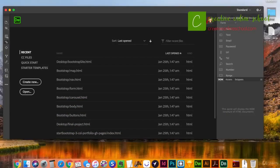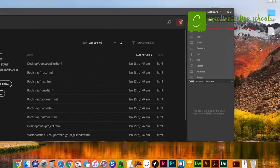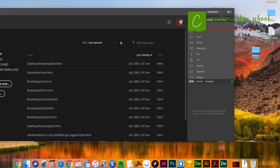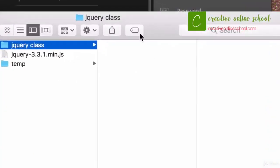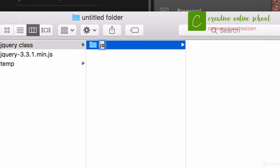In the last class we downloaded the jQuery file. Now we're going to create the structure of our website. I'm going to go to my desktop and create a new folder called jQuery Class. Within that folder, I'm going to create a new folder called JS — it's pretty common to have all your JavaScript files in a folder called JS or JavaScript. I prefer just JS.